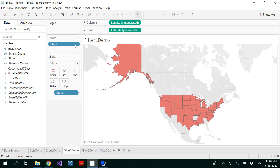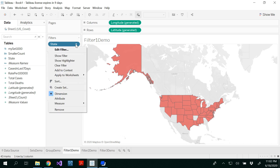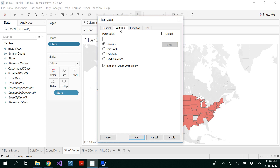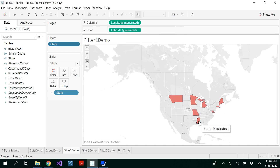You could click on the drop-down list under the filter in the filter shelf, click Edit Filter, and select all. Now we have to use Wildcard. I'm going to select only the states that start with M — Missouri. So it will filter states starting with M. Click OK.